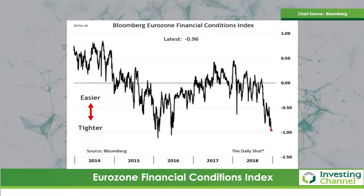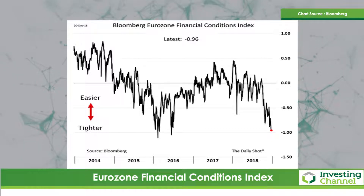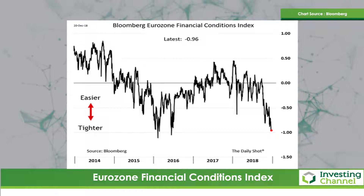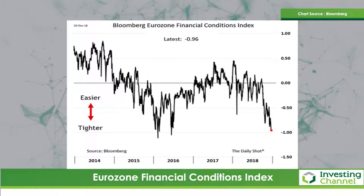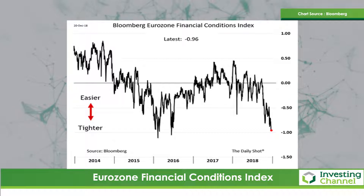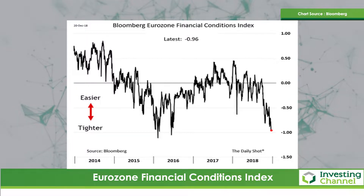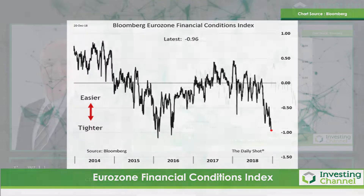So there were a lot of reasons beyond the stock market going down for the Federal Reserve to choose to pause at its December meeting. I am not one who believes that they did a flip-flop — I think they followed their course.